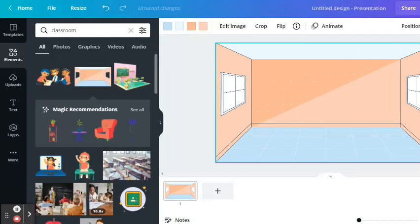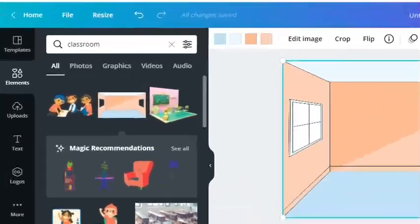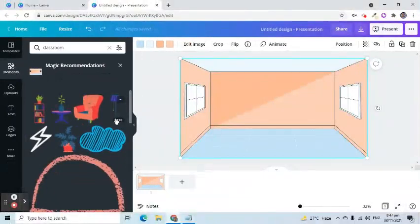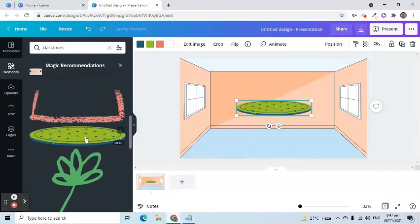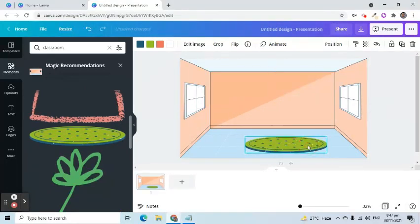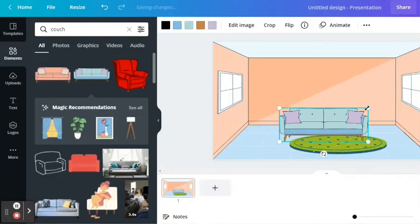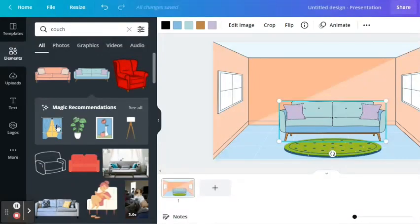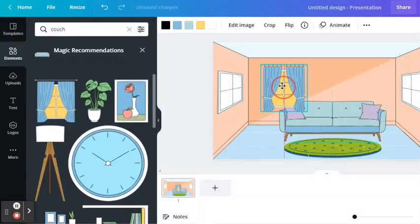Adjust its size to cover the entire slide. As we can see, the image recommendations feature appeared. Let's use this feature to find images with a similar design. I will add this rug to the scene. I will look for a couch. Let's check all the recommended objects. Click what you like to add to the slide. I'll click this window and move it to the appropriate area on the scene.